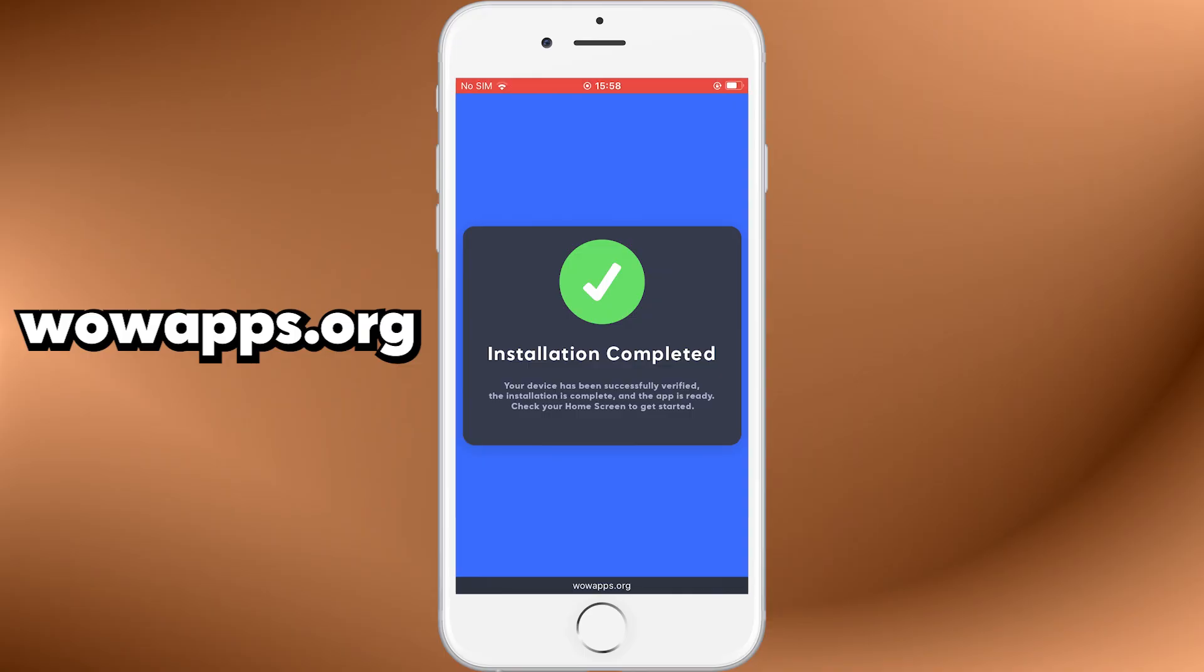Basically, you'll need to install three free apps from the App Store and follow the instructions inside each one. These apps are just to verify you're a real user, and once that's done, Lucky Patcher will fully unlock and become usable on your iPhone.